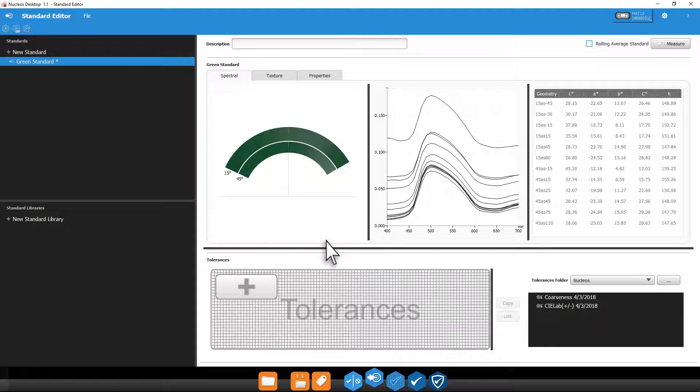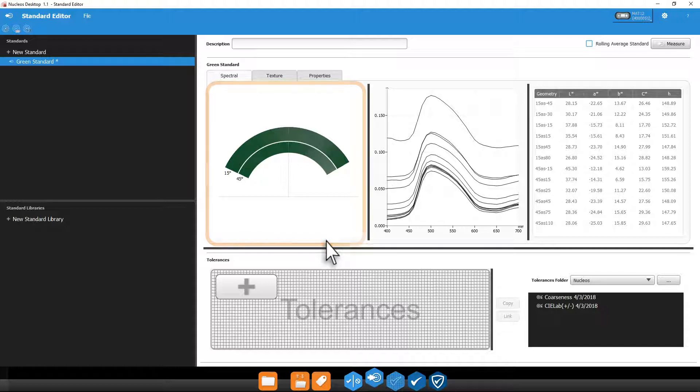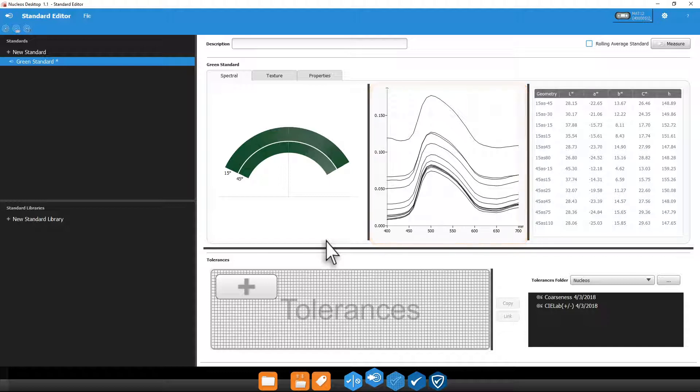The measure window will be closed and the results will be displayed. The spectral tab displays all of the spectral data for your measurement. Here you will see a graphic depicting how your instrument sees the measured standard at its different geometries, a spectral graph displaying the spectral curve for each angle, as well as the measurement values.